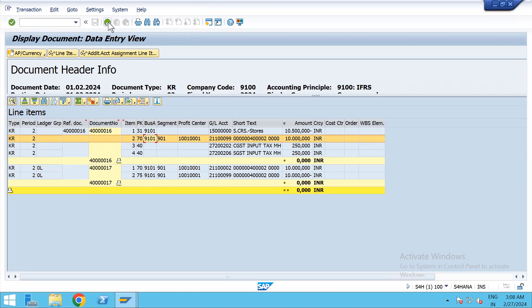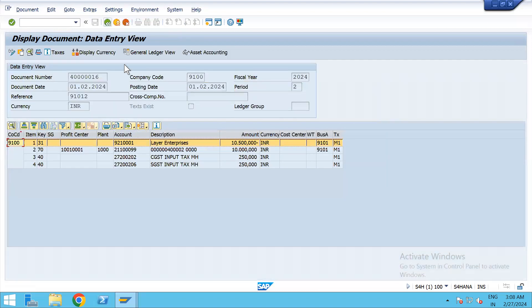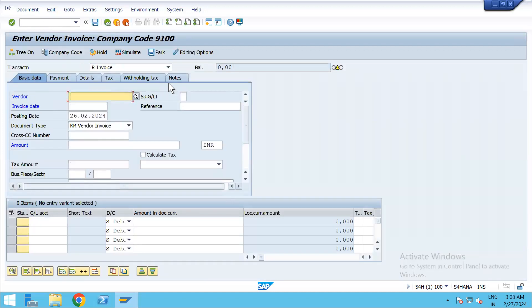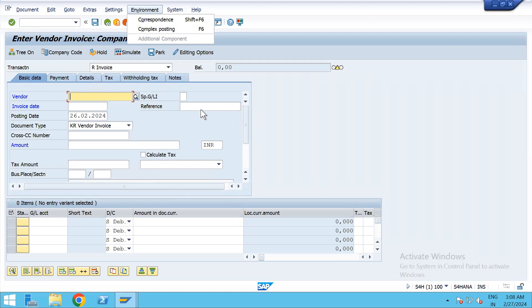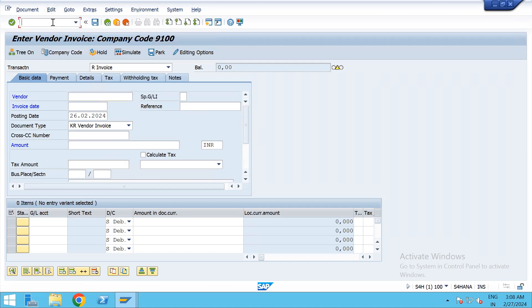I hope most people have understood. As an overview: first go to FB60, put all the details, click on Complex Posting, give the vendor, give the asset, and when you post, entries will be simultaneous in both places. In asset accounting it will be debit asset and credit technical clearing. Here we posted asset technical clearing to vendor, but the technical clearing account gets nullified and asset to vendor has been posted.